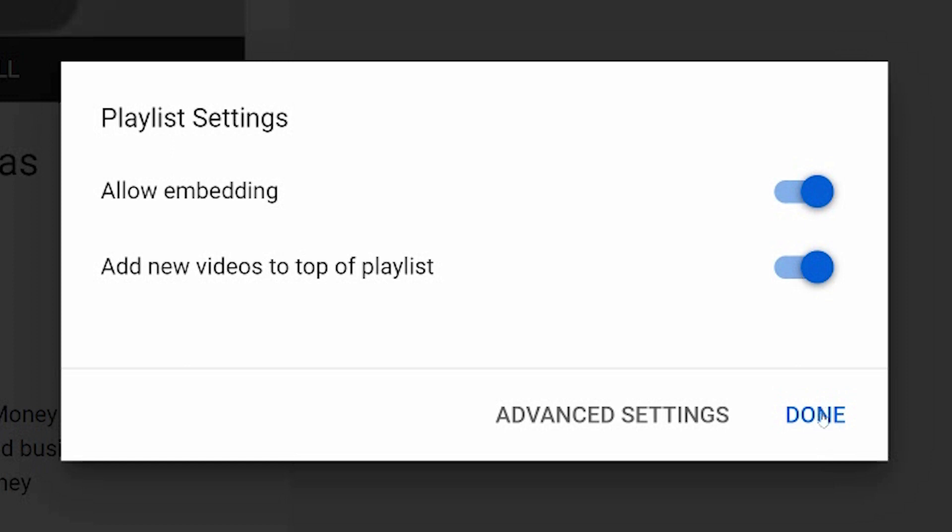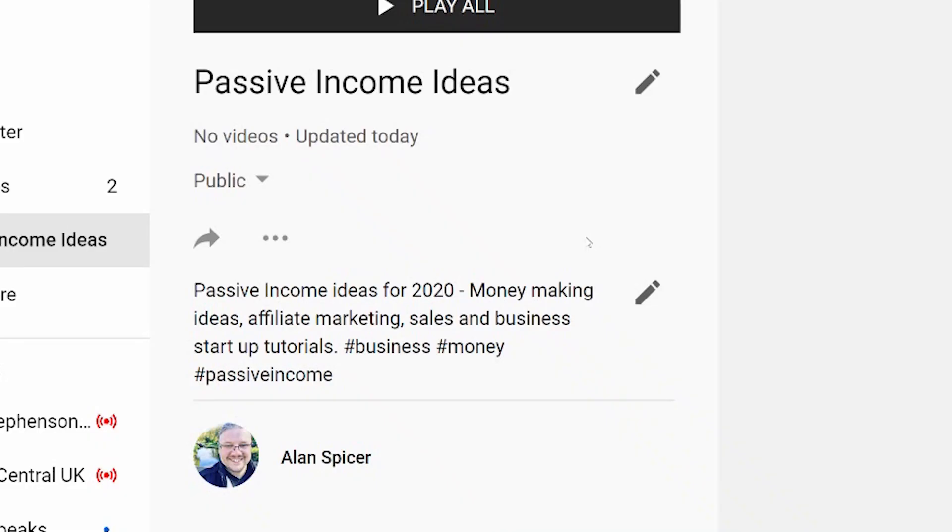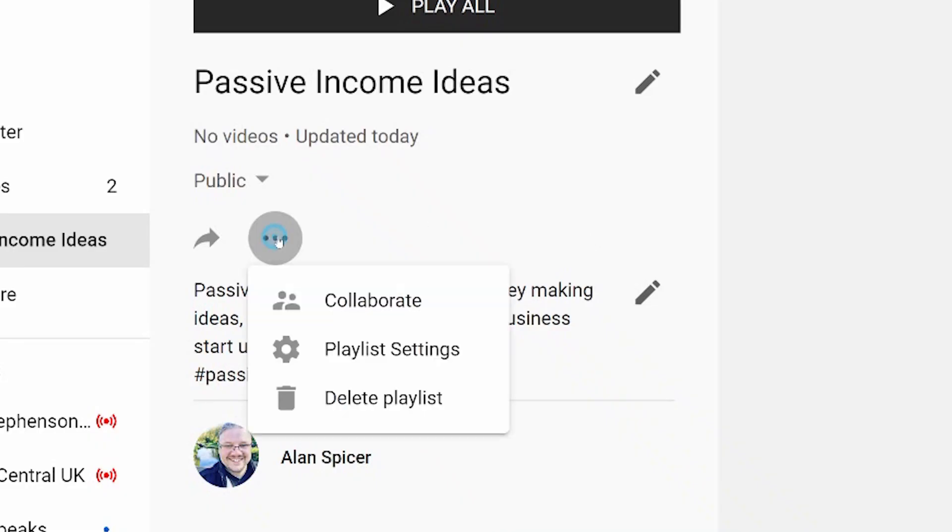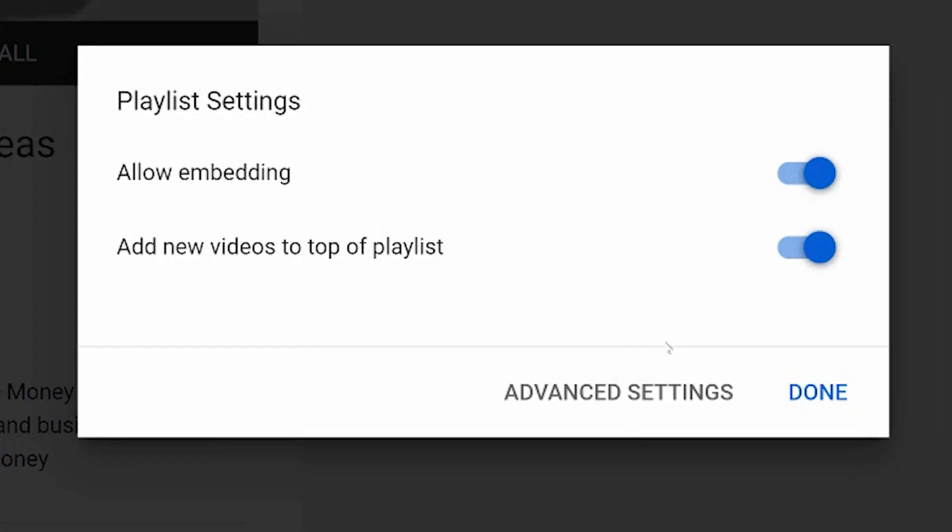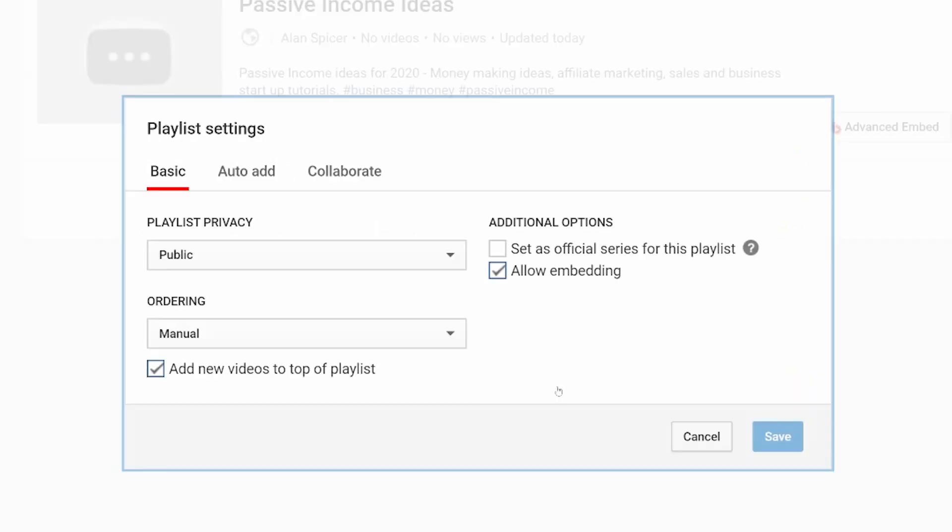And then you click done. This playlist will now show up as your normal options in your videos. Or you can get it to auto add stuff for you. Go to the three dots, click playlist settings, click advanced settings. I'm sure they'll change the way this looks in the next few months but the basics are still here.